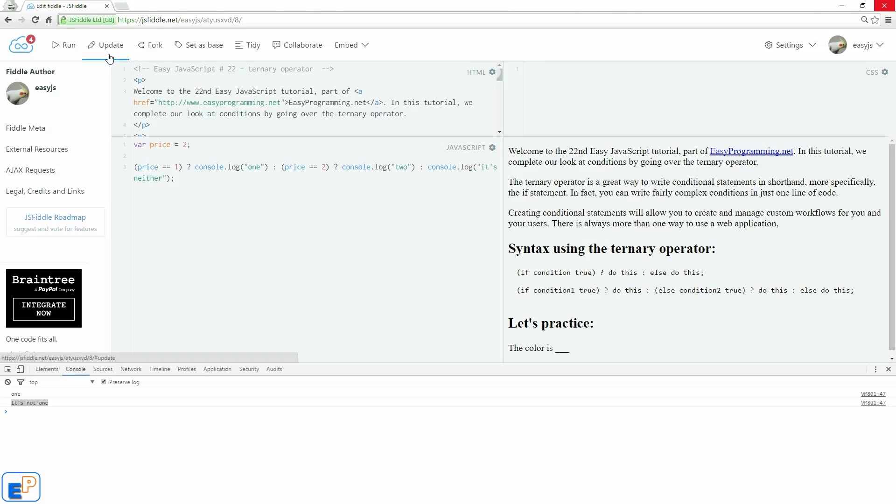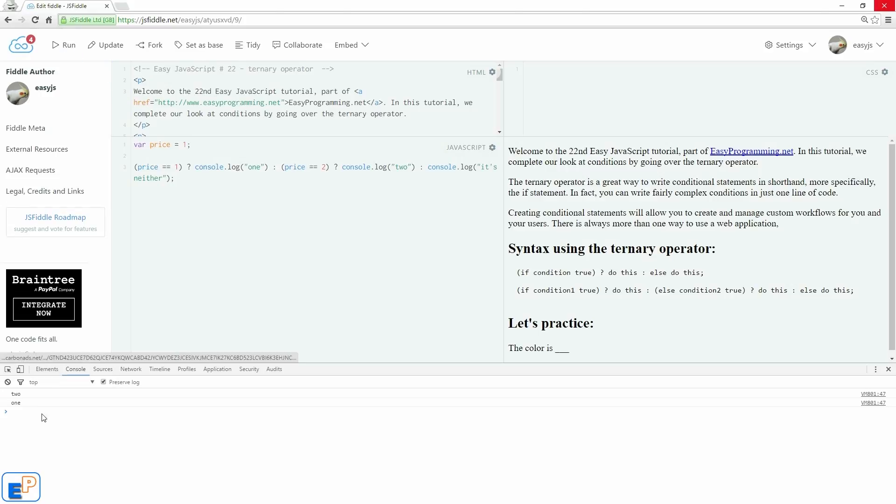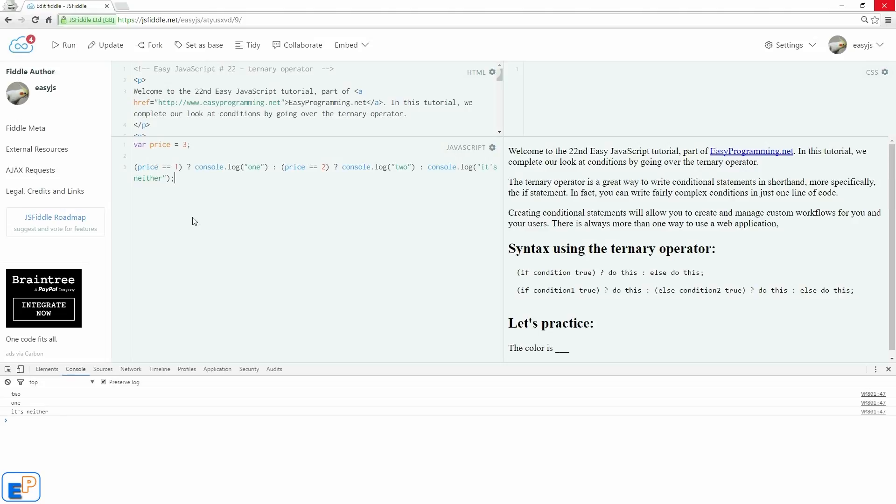Fairly straightforward. Let me close that and do update and run. There you go, it's a two. Turn it back to one, it's a one. If I change it to a three, it's neither. So if price equals to one, console log one. If price equals to two, console log two. Else, it's neither. It's fairly straightforward, fairly simple.